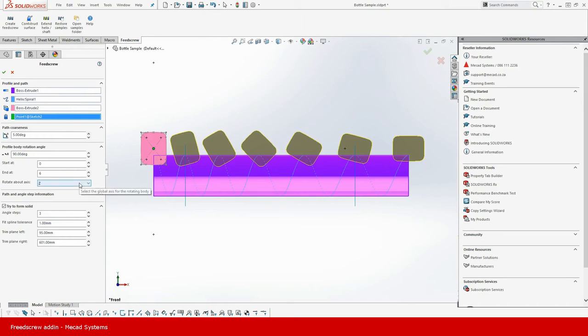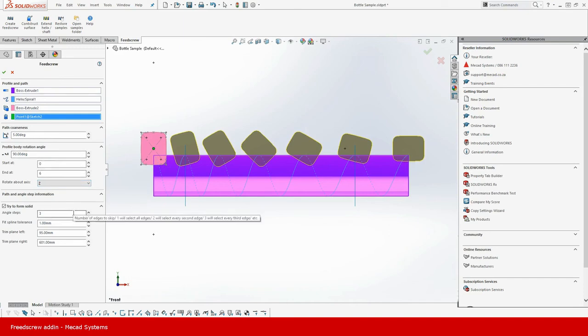But for now I'm going to work with the defaults so I will say that we want to go with the 90 degree angle and I will just accept them as they are. I'm going to hit the okay button.